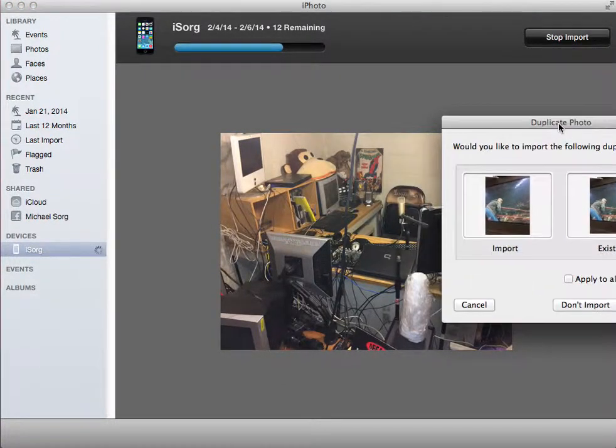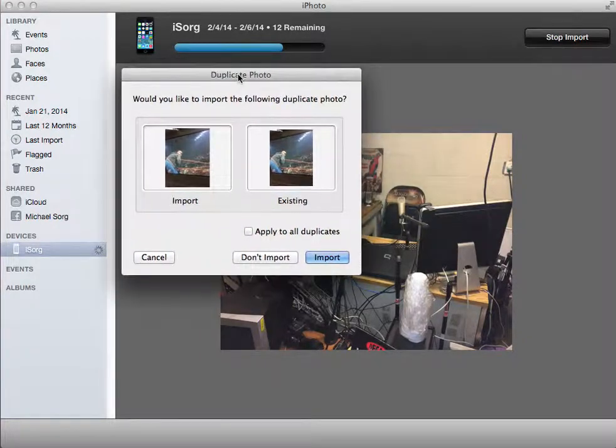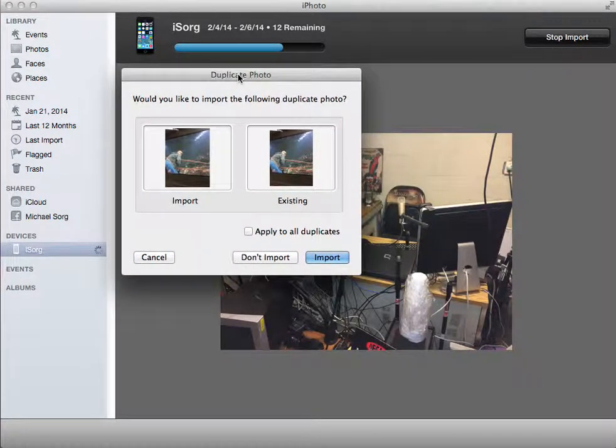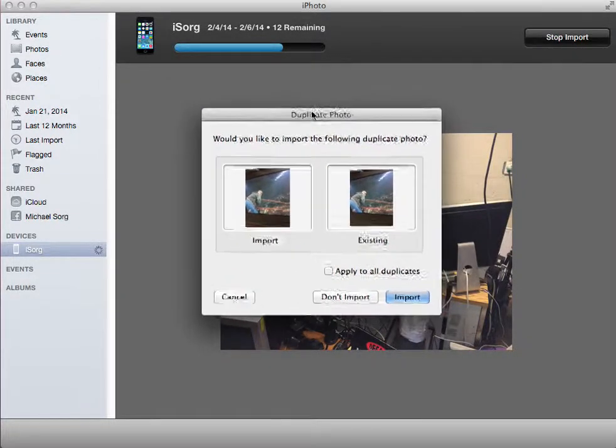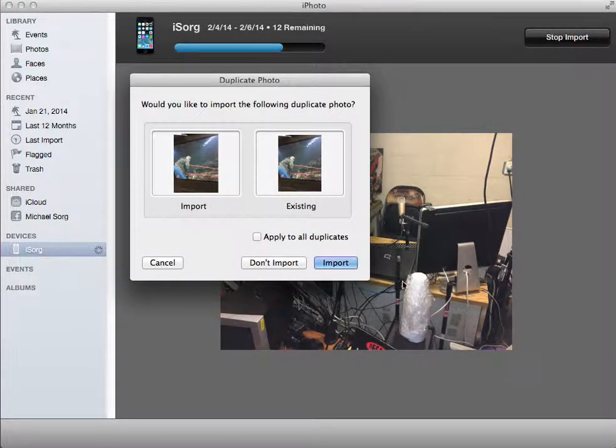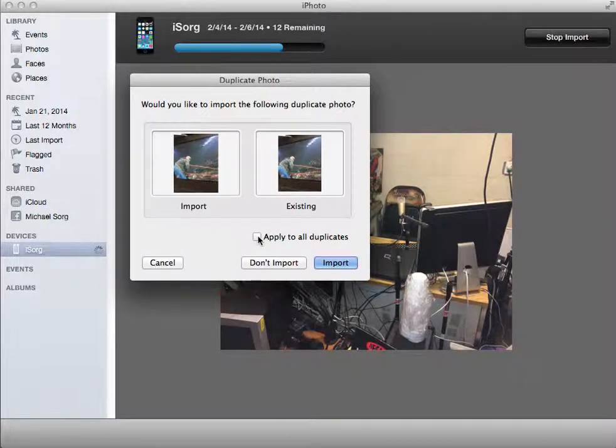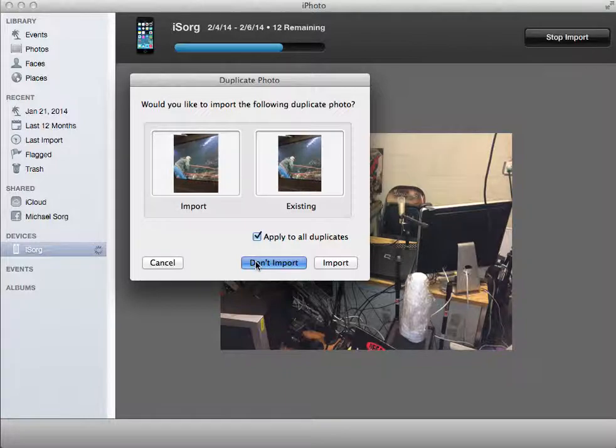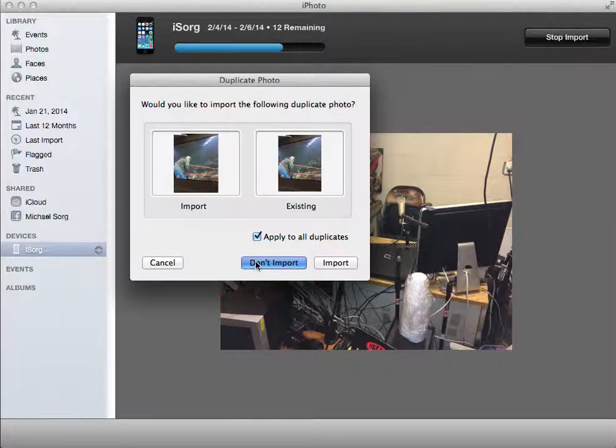You might get this duplicate photo. I notice I get this a lot. Again, some of the stuff's already come over in Photo Stream and everything. So I'll go ahead and check mark, apply to all duplicates, and make sure I say don't import. So I don't really need two of each photo.